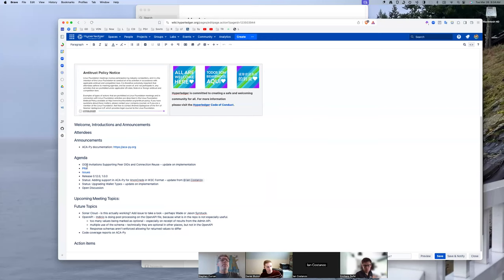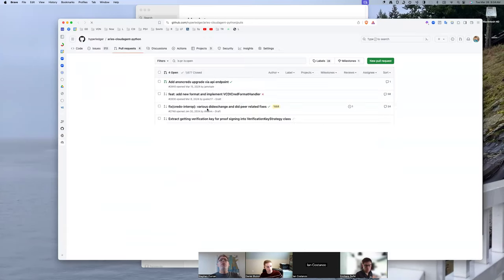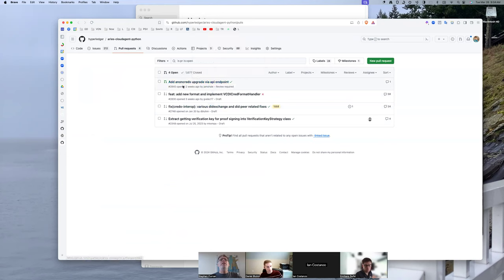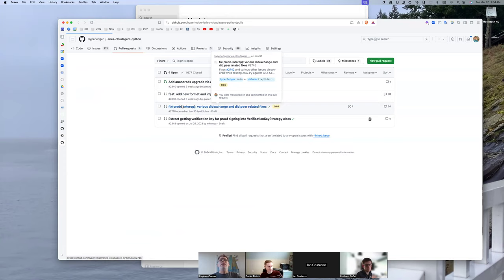All right, out-of-band. Daniel just posted a comment. Look at that, we're down to four PRs. Nice.